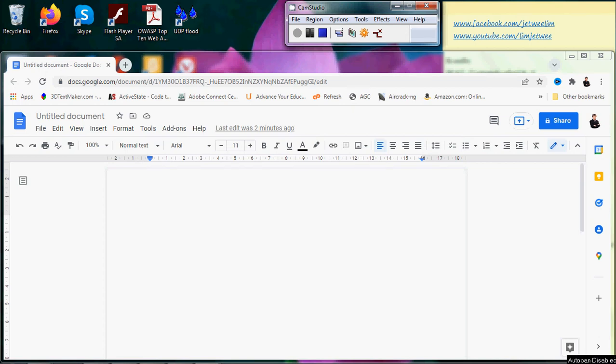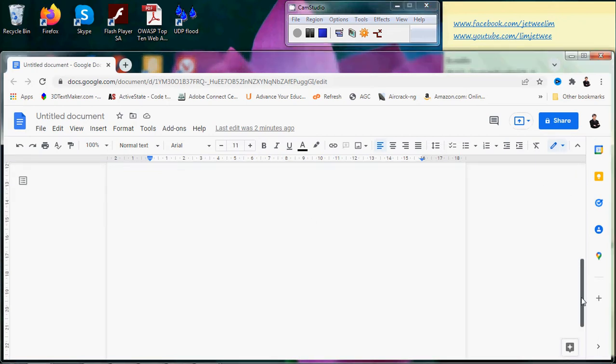I have the Google Doc launched, and one of the things that you will realize is that Google Docs does not put in any page number by default. So if you want any page number, you have to insert it in by yourself.